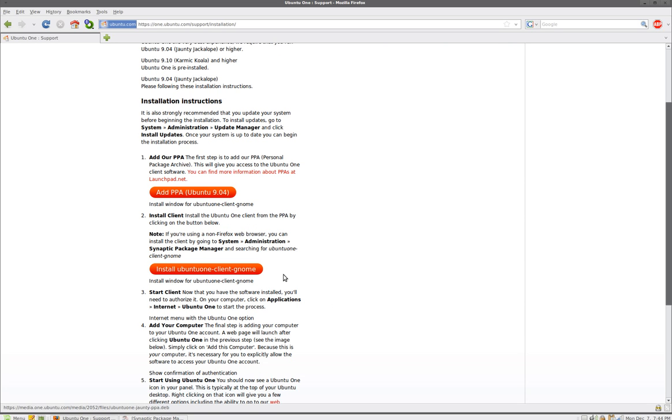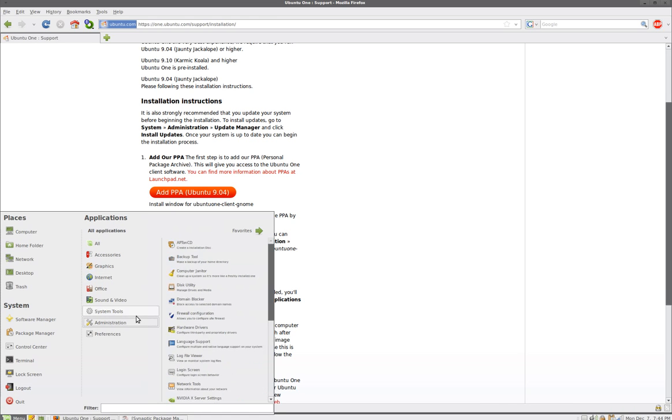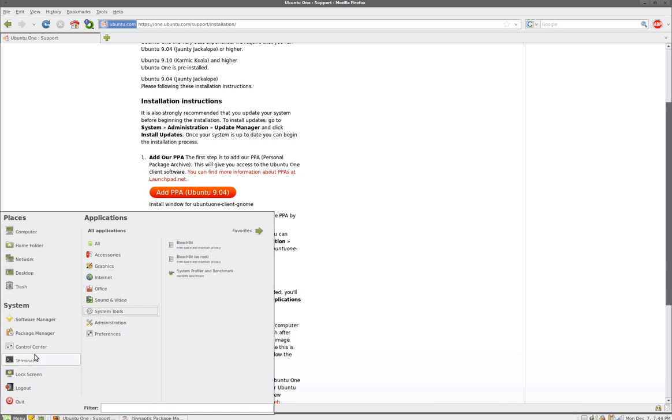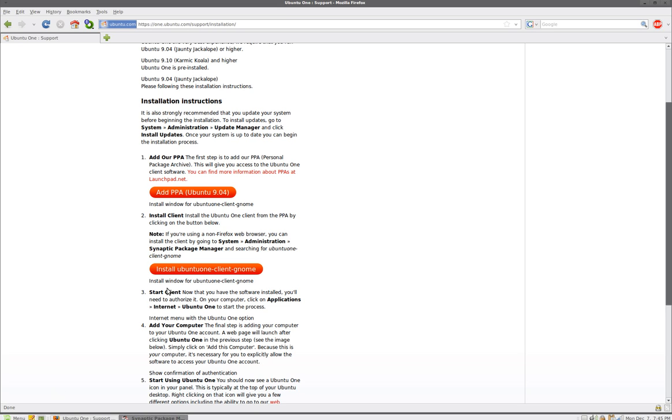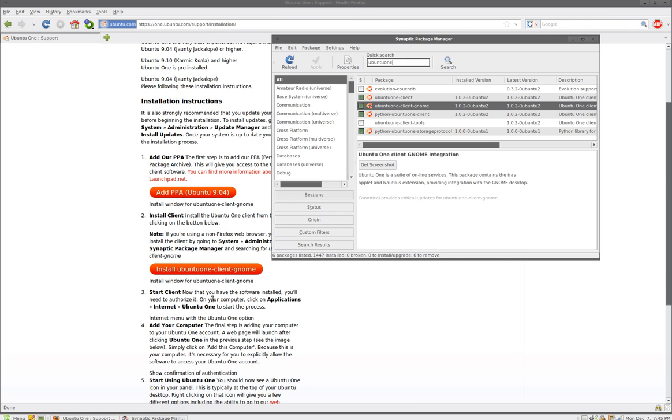As soon as you double click it's gonna install. After you do that, just wait for your package manager and refresh it and wait about two to three minutes. You should be able to find ubuntu 1 client gnome on the package manager and just right click on it and install it. That's how simple it is.